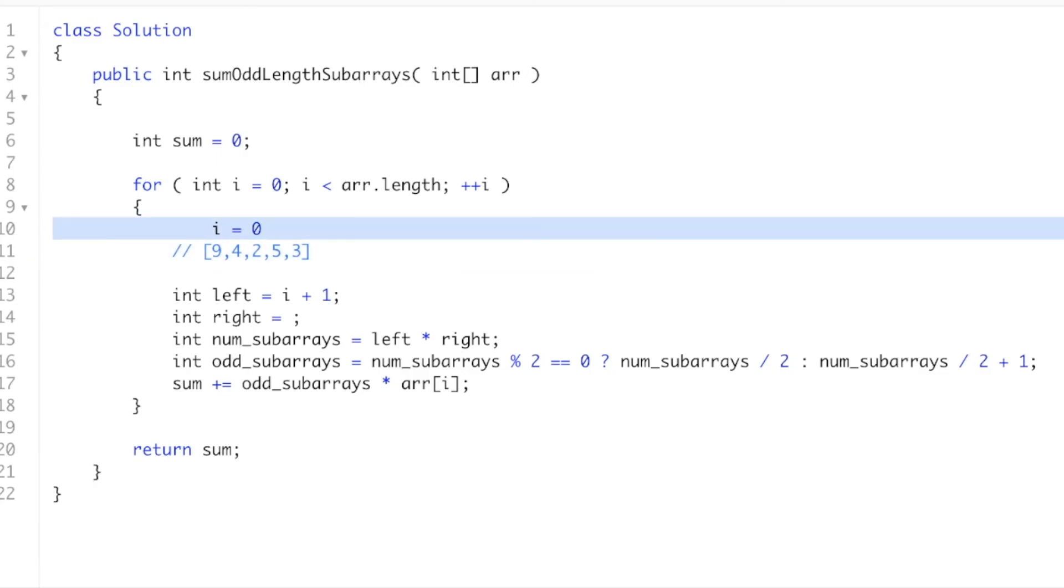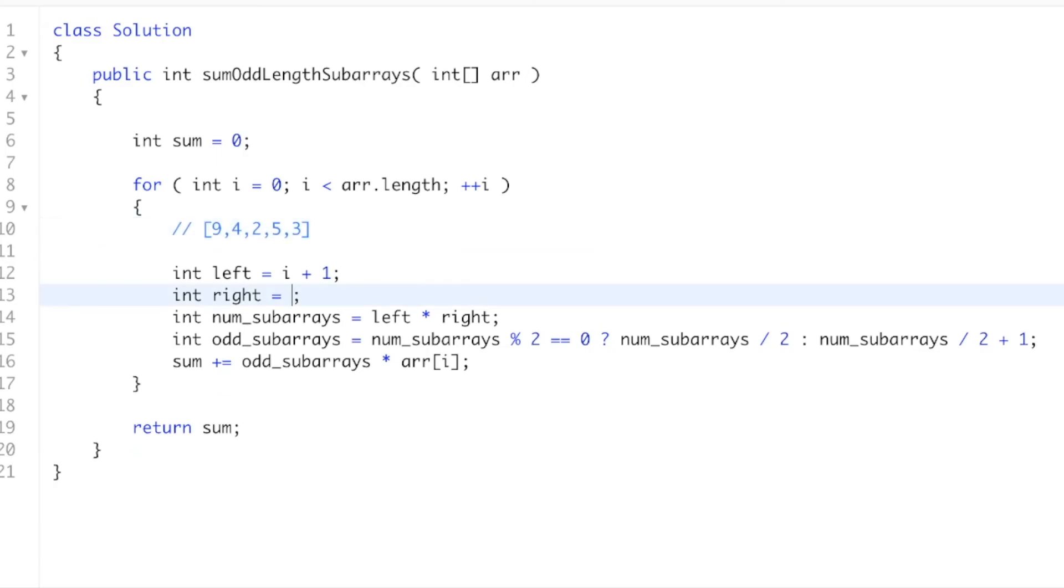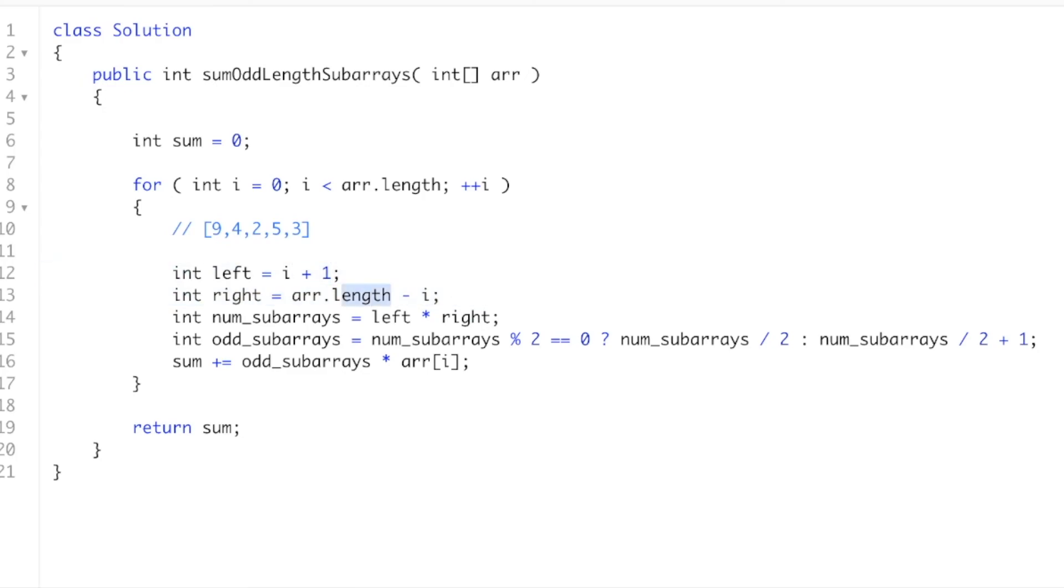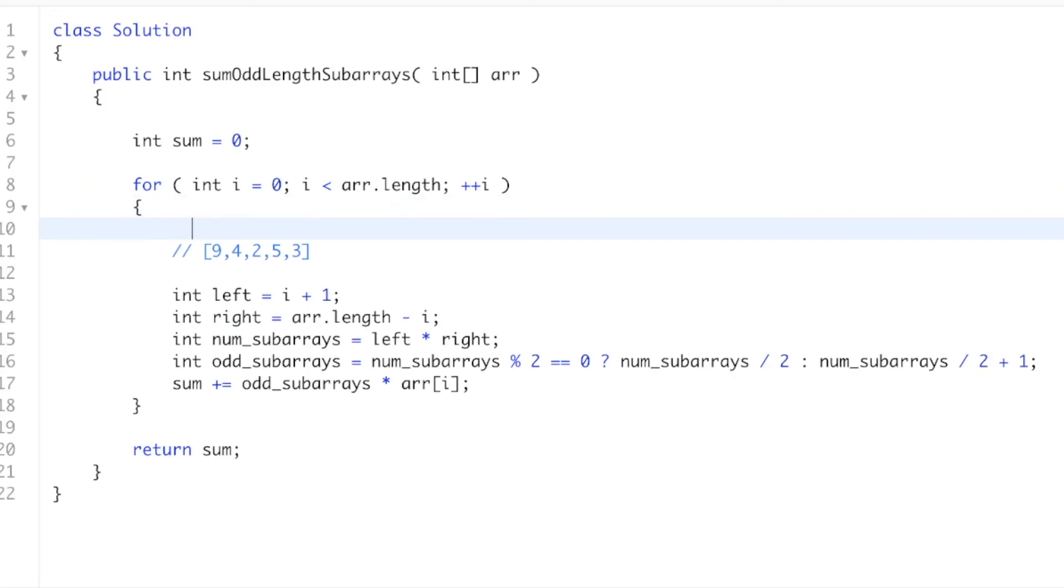And this is just going to be arr.length minus i. Okay, and this little plus 1 is basically included because this is arr.length instead of... You know, let's just do an example, I guess. This is index 0, 1, 2, 3, 4.